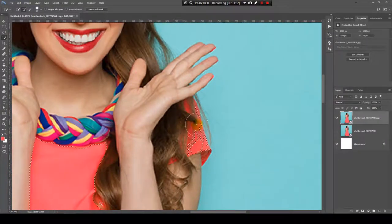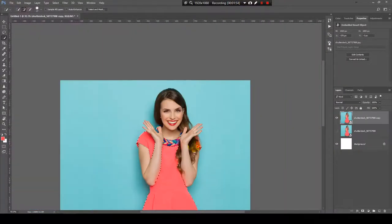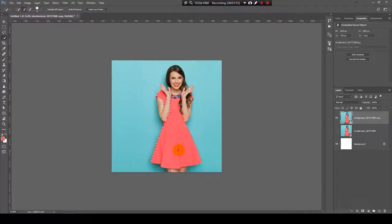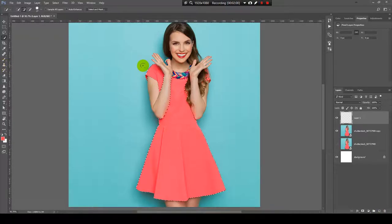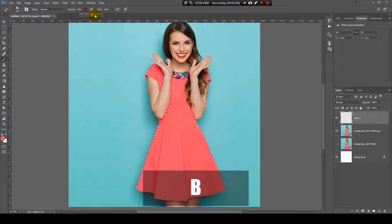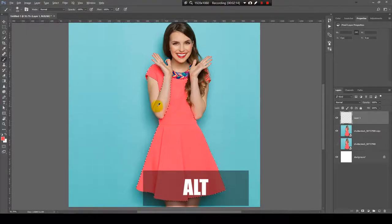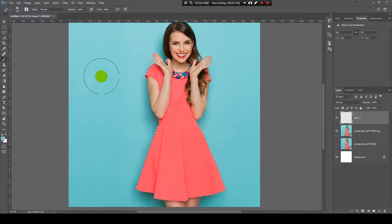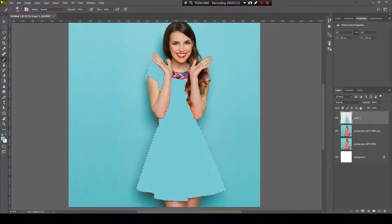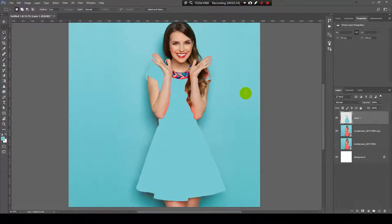Now I'll create a new layer and with the Brush tool — shortcut is B — I will pick a color from the background. I want to make the dress the color of the background, so I'll press and hold Alt and click somewhere on the background to pick the color, then paint on her dress.